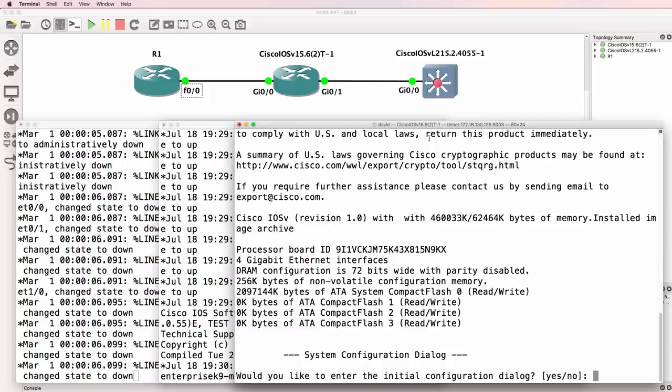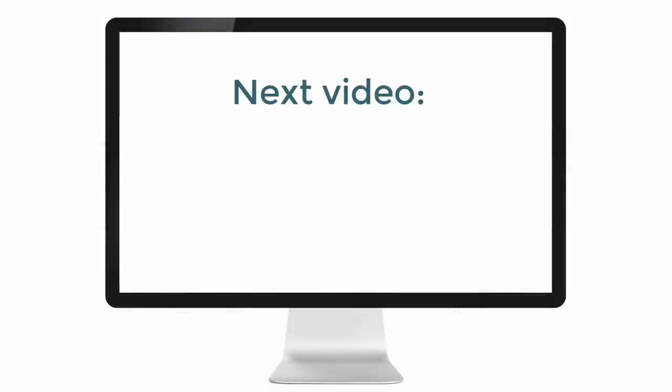But that being said, GNS3 can support many, many options, but even though the software is excellent, it does have some disadvantages. So let's have a look at some of the other options.